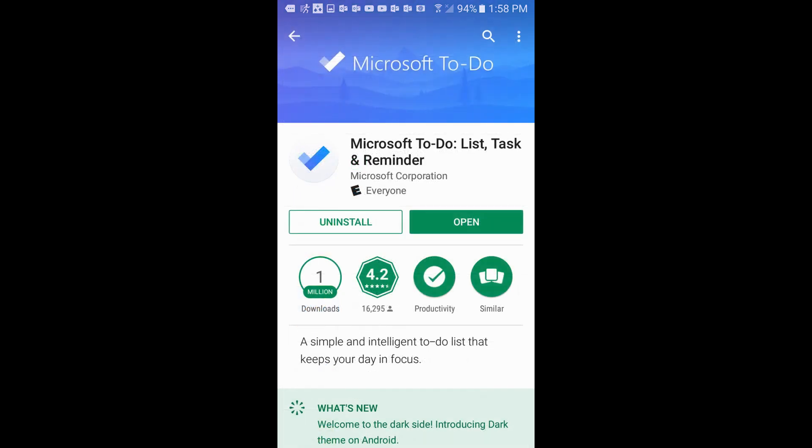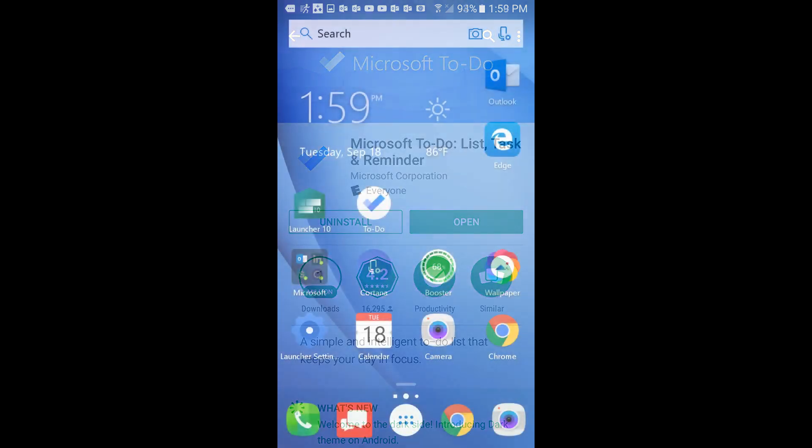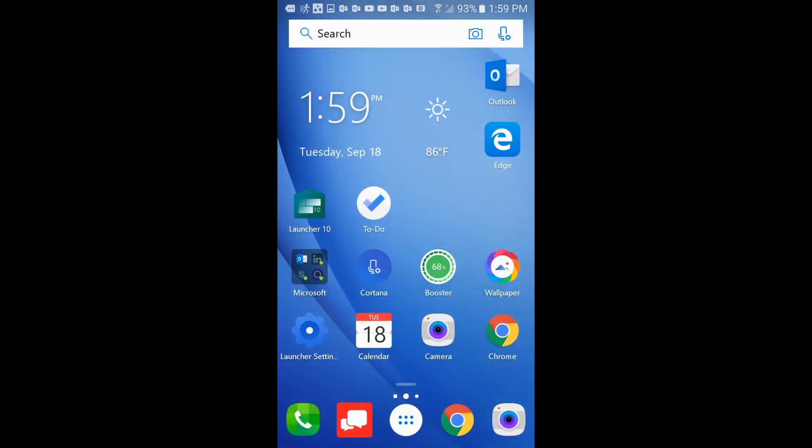Once you have it installed, you click on install from here. In this case I have it already installed so it says open. You can configure this on your desktop or on your phone. We're going to go through the instructions on the desktop version.